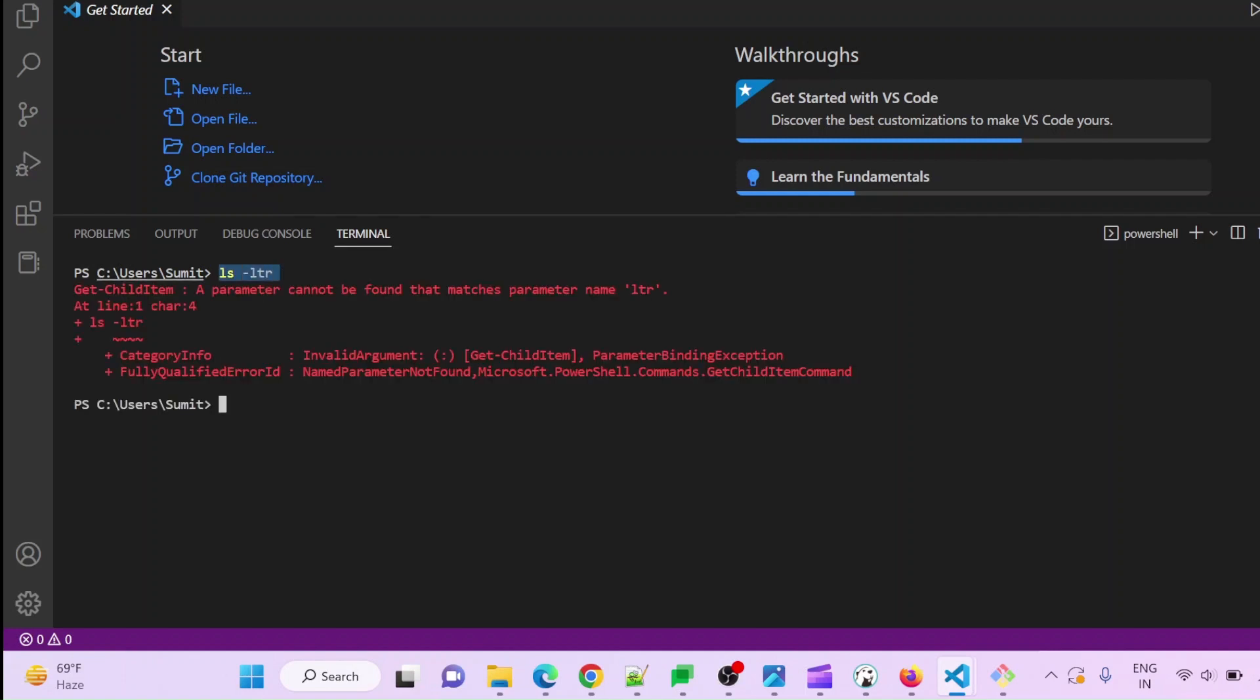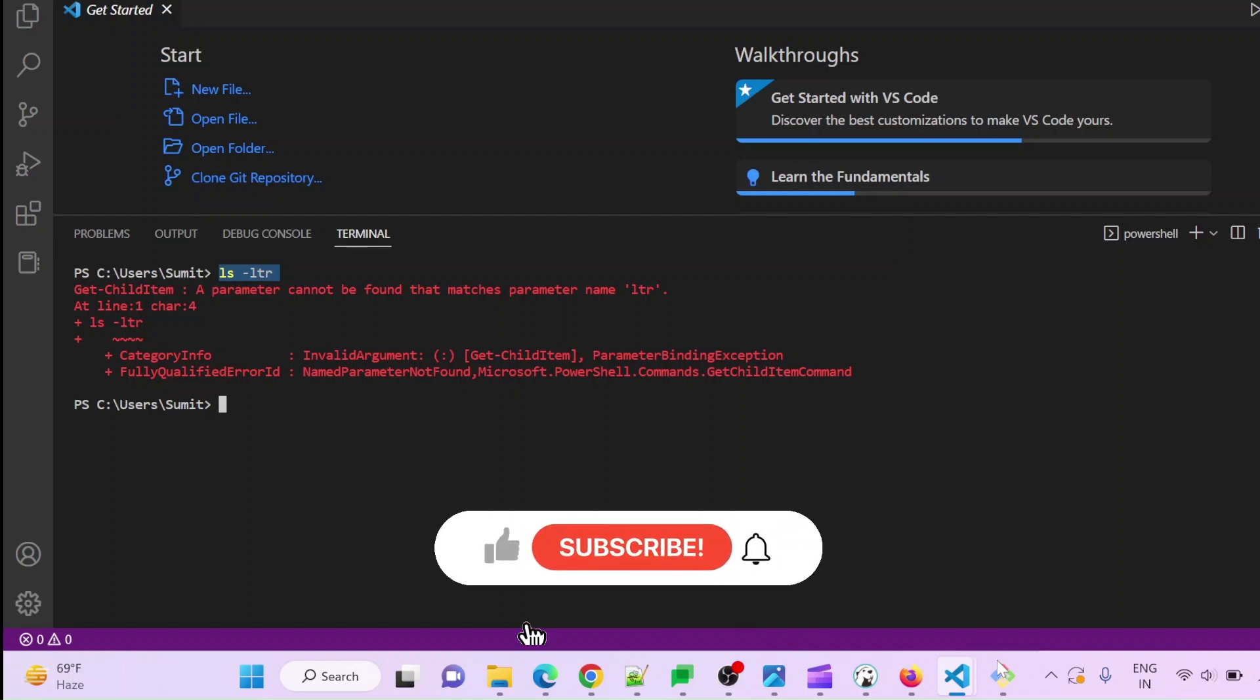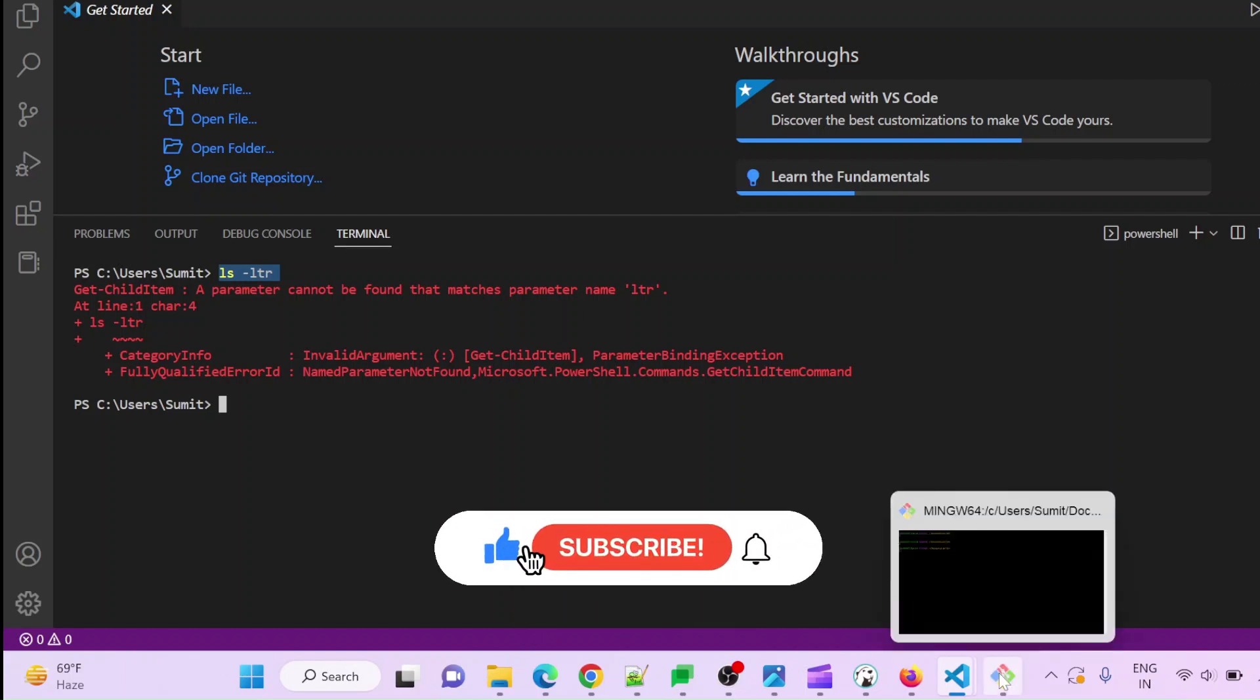You cannot run bash that is coming by default with the terminal, so you need something like Git Bash. First of all, you need to install Git Bash.